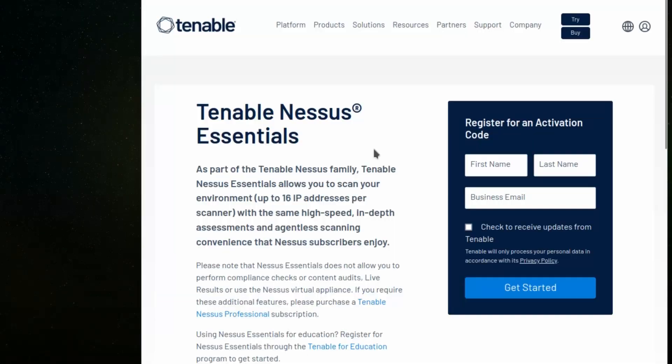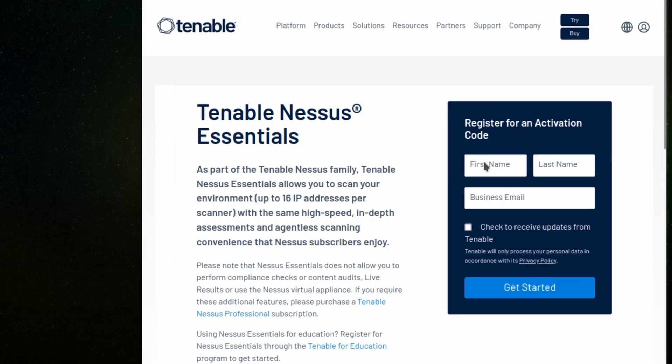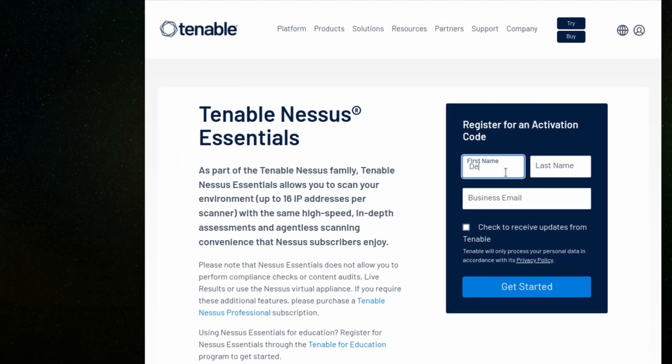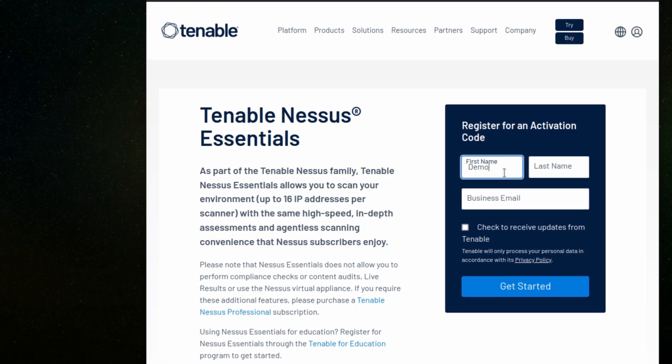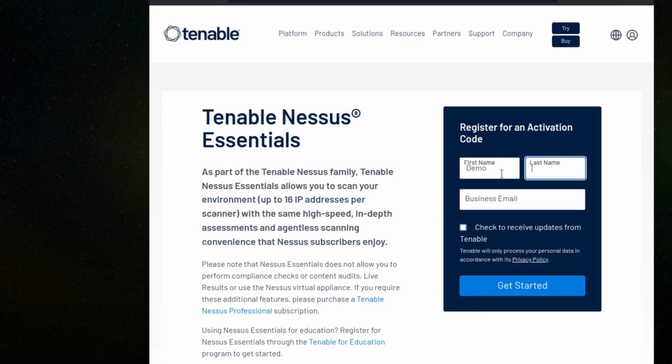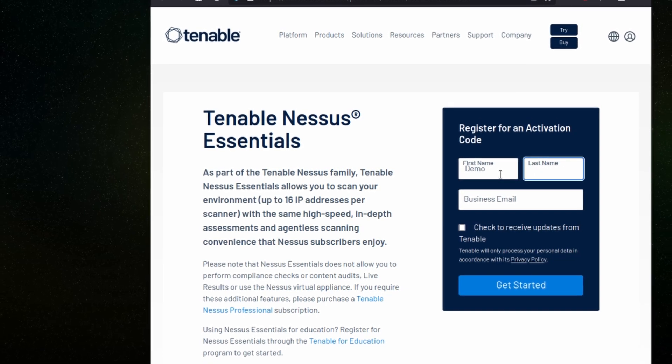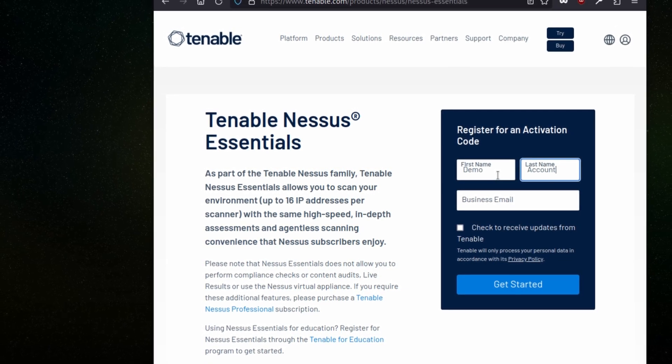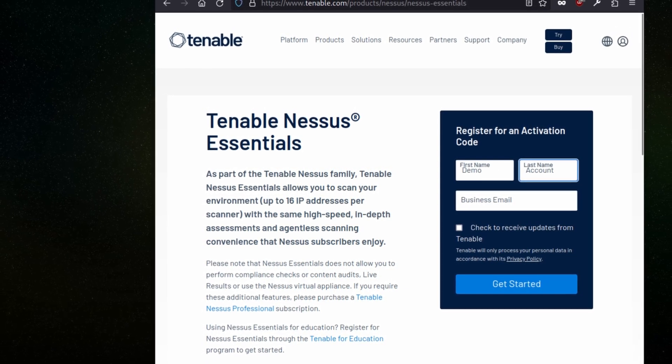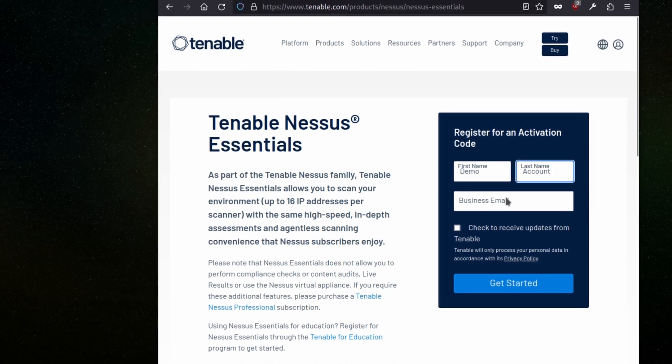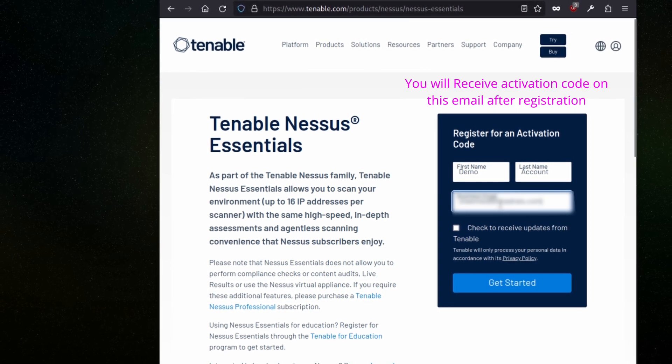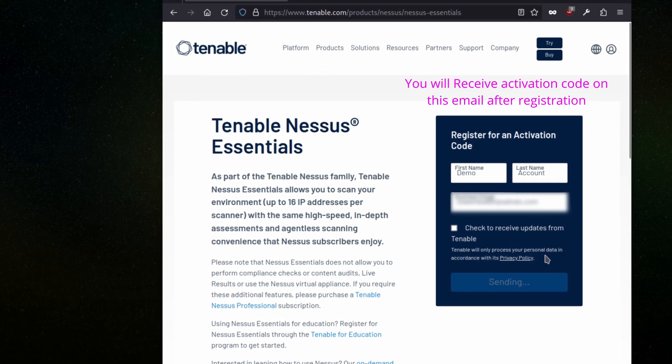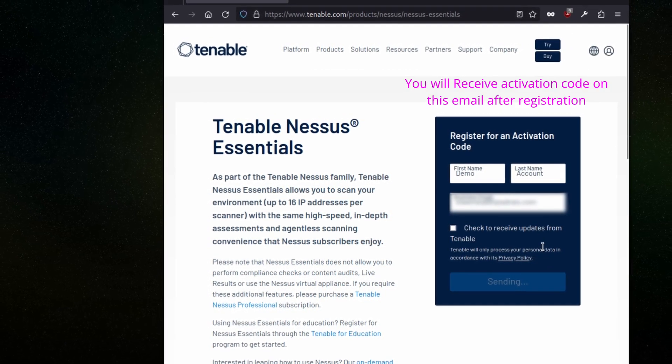Let's create an account first. Here is the first name, last name, and then I will add an email to download Nessus.